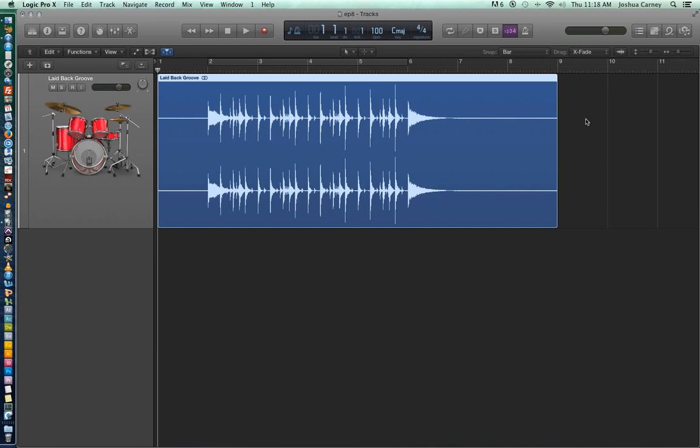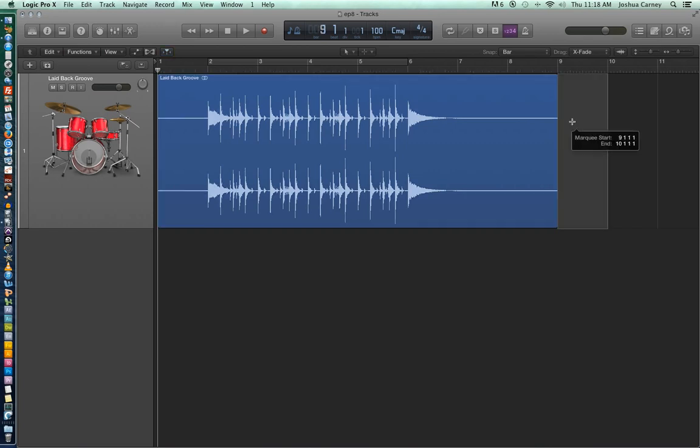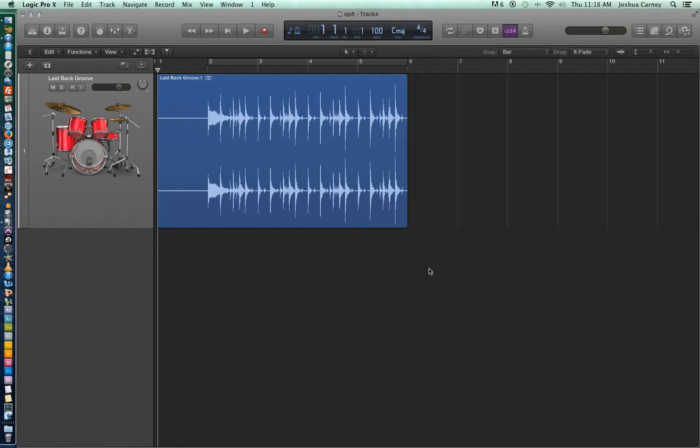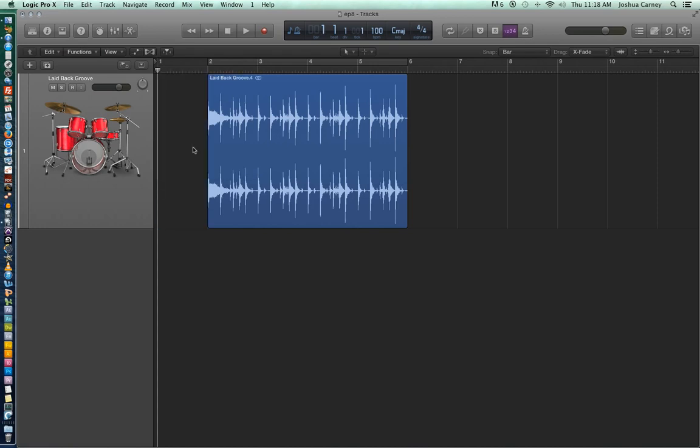So what we're going to do is drag over everything up to measure 6 and then just hit delete to get rid of it, because that's just that last symbol crash that we don't need. So hit delete and that goes away. And then we'll also trim up the first measure here that's basically just silence. And again, I have no clue why you have to do it this way for it to work. You just do.